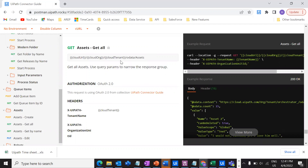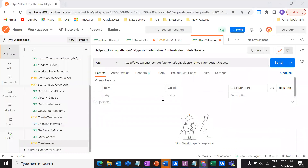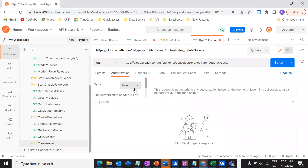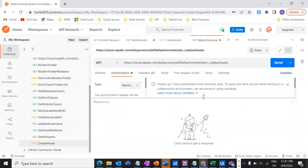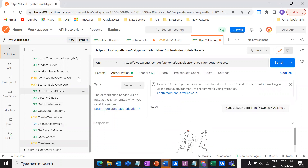We are using this particular endpoint and we need to give the authorization. From the previous videos, we've been using the same authorization, which is bearer token. Since I'm using it in the same collection, that will be auto-generated. But if you don't know how to do the authorization, there's a first video — I'll give the link here — just check it out. That will help you understand how you can get this particular bearer token.